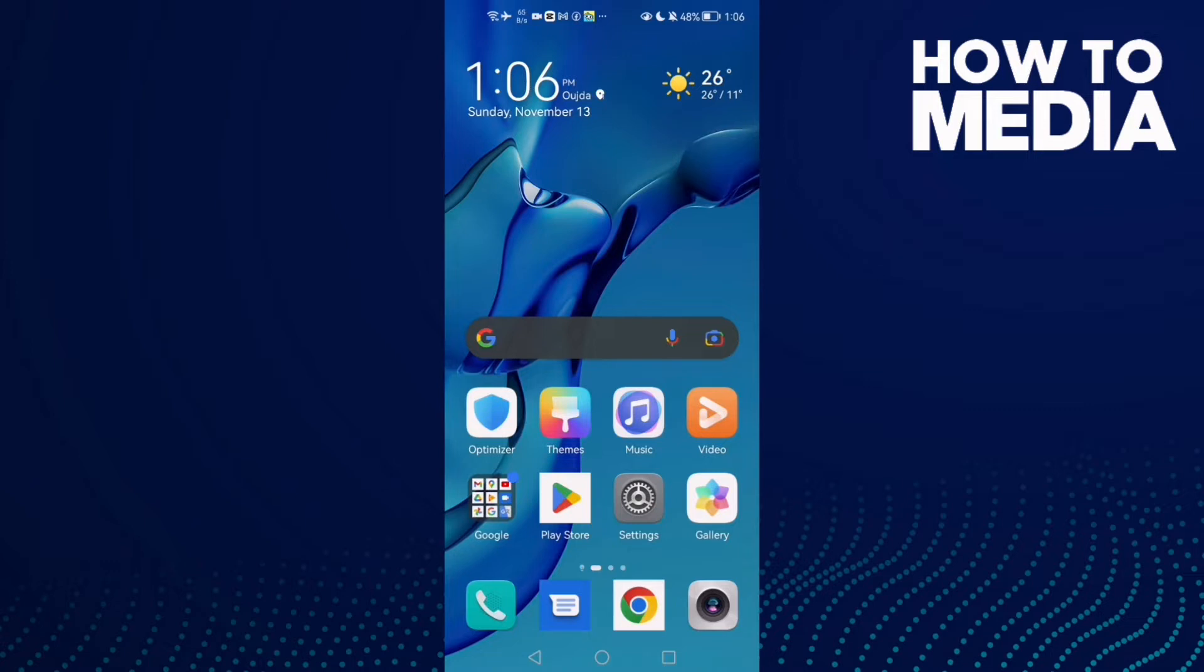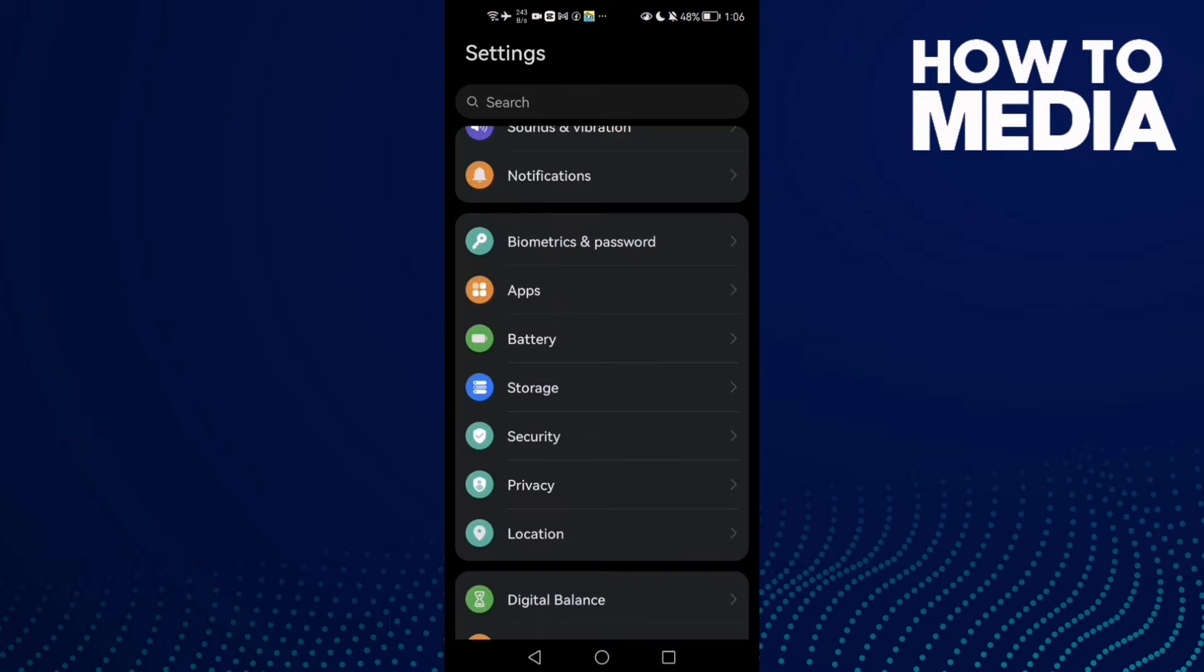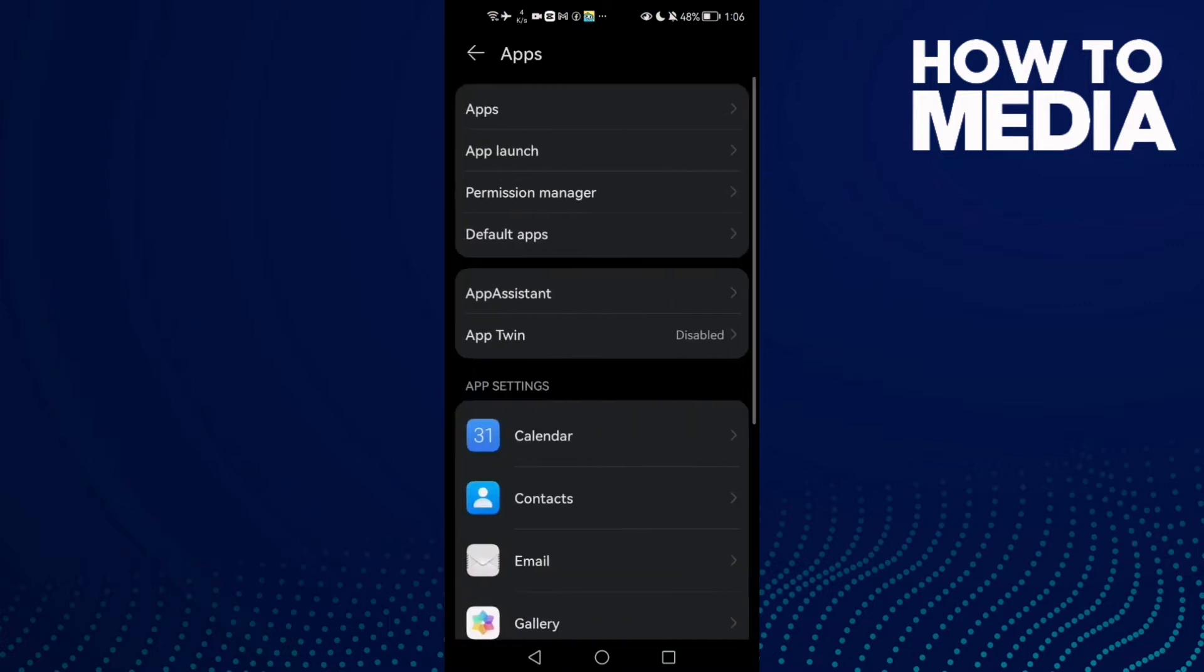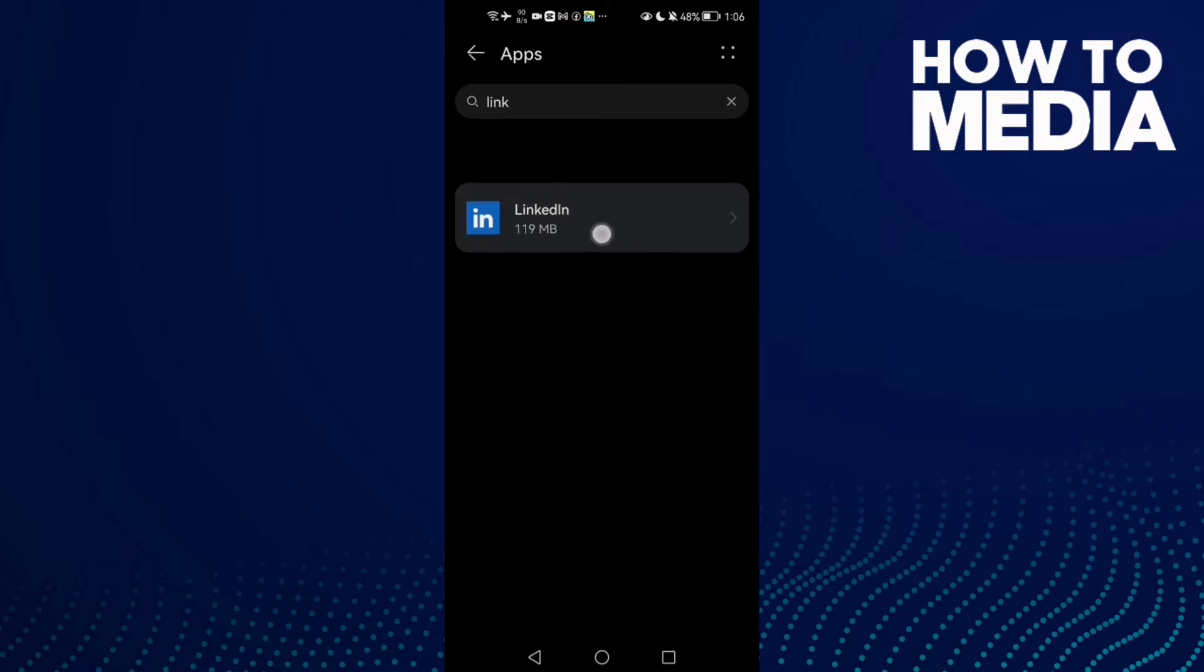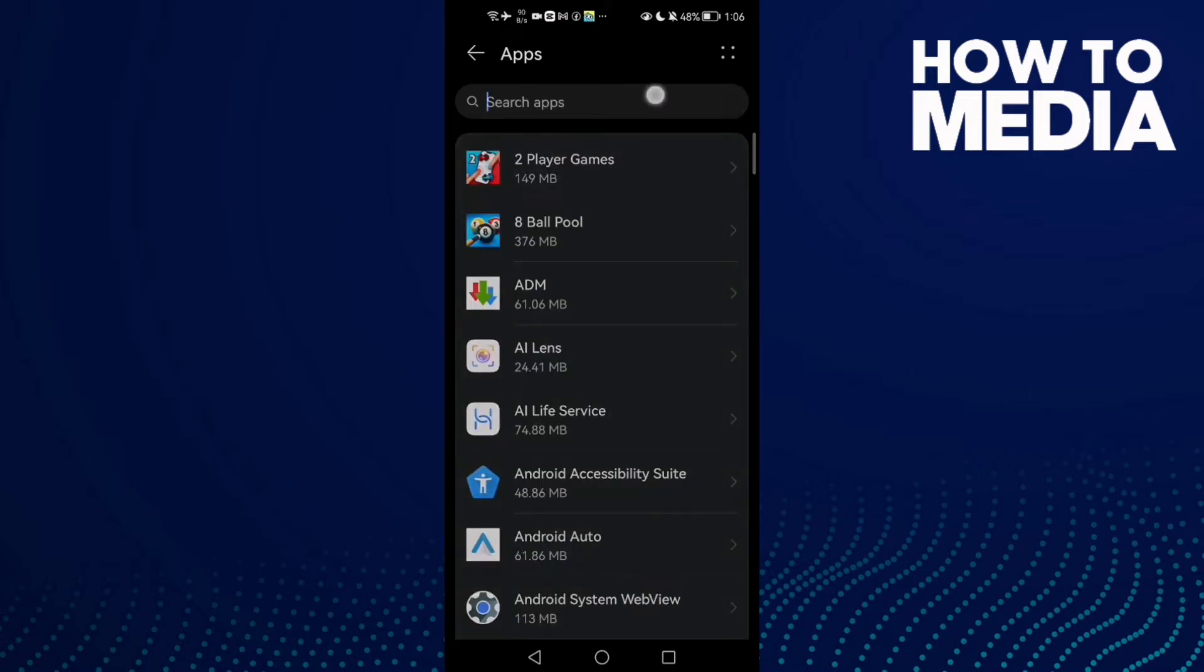First, open Settings and then click Apps, and now Apps again. And here just type here LinkedIn and click on it.